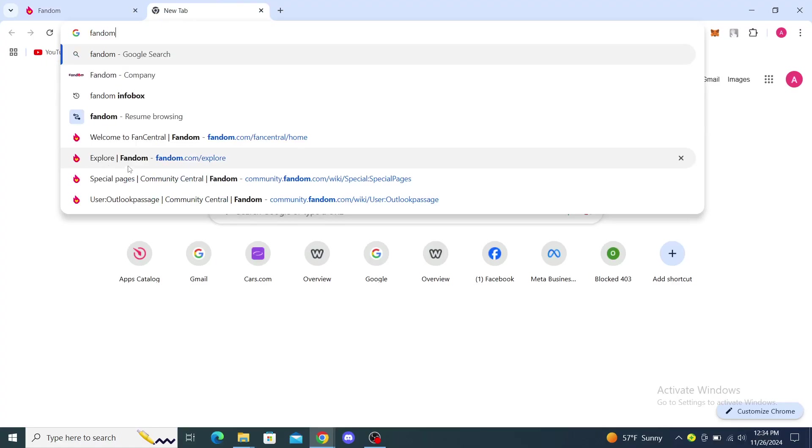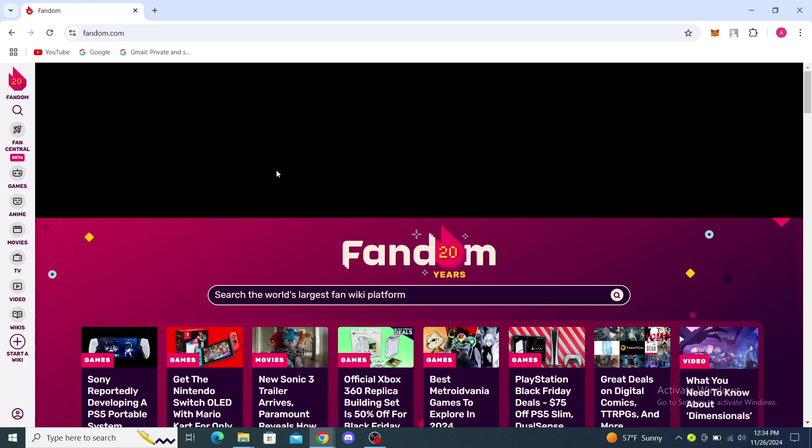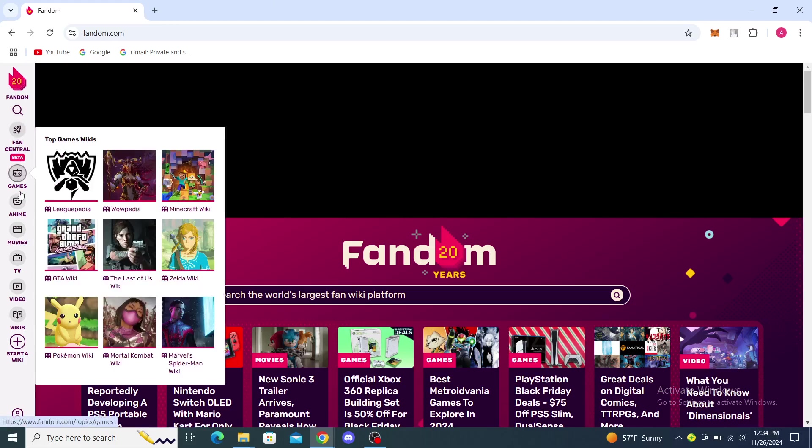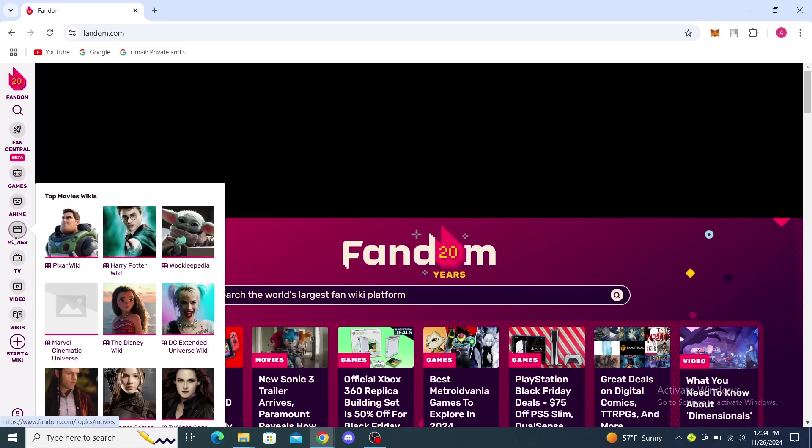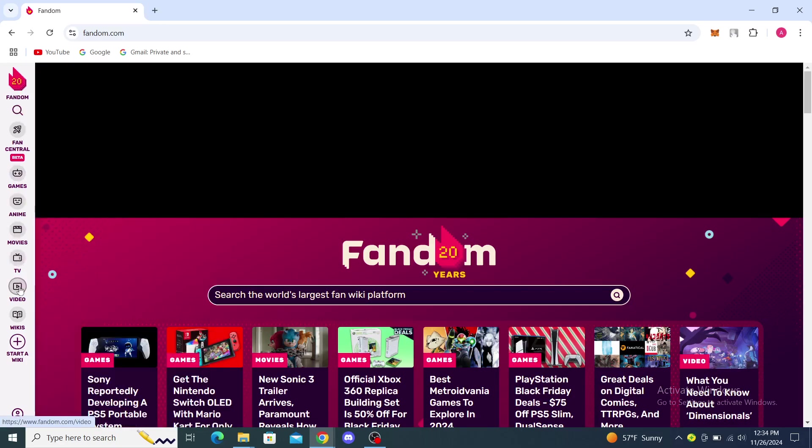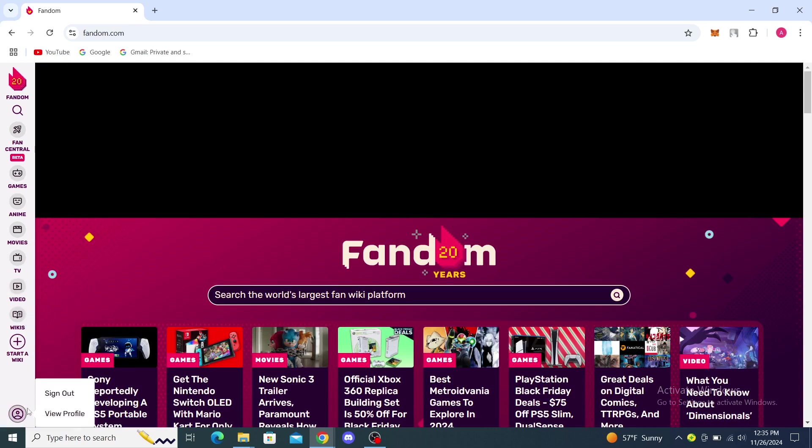I suggest you click on that fandom.com website since it's going to take you to right here. On the left you will see the Fandom logo, then search button, fan central, games, anime, movies, TV, video, wikis. You can start a wiki through there, you can see your account on here, you can see the options to sign out and view your profile.